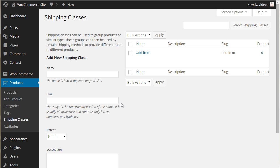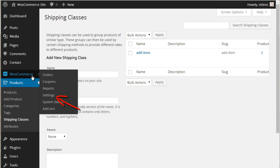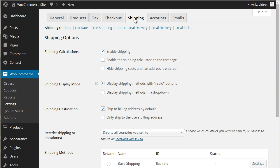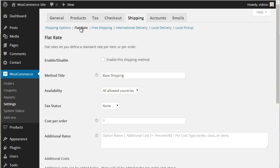Now navigate to the WooCommerce settings and click the shipping tab. Make sure the enable shipping button is checked under shipping options. Now click flat rate and make sure the enable this shipping method is checked.